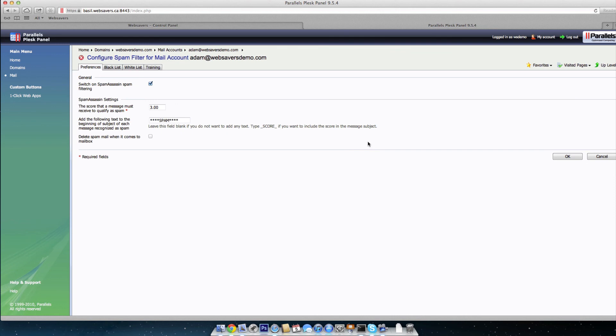If you are a client of ours and you need a hand with this or have any questions, always open a support ticket with us at websavershosting.ca. Or if you're not or if you're on Twitter, you just want to reach out and say hi. We're always available on Twitter at websavers. Hope this helps and enjoy your day.